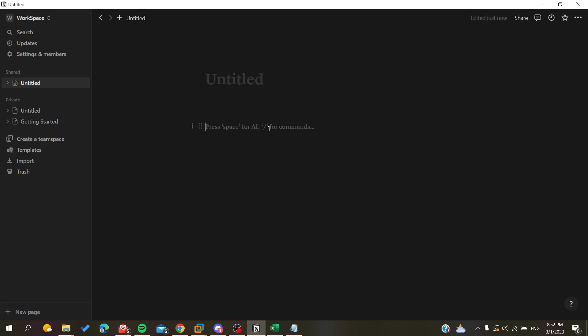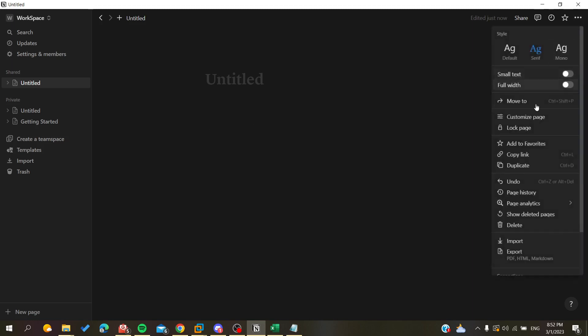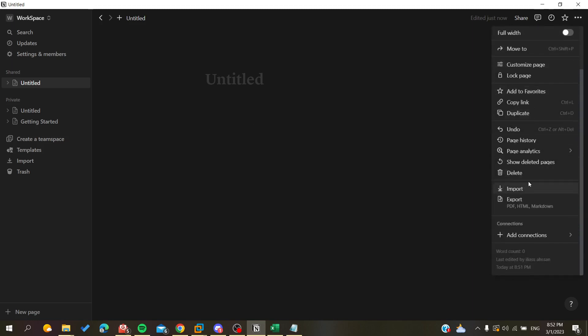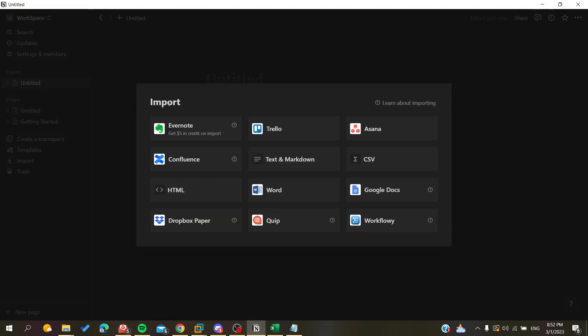To import a CSV file, we need to go to the page settings so we can choose the Import button or option. Here in the corner we will find this three-dot icon and we will click on it. After that, go down to the middle and we will find a button called Import. We click on Import.